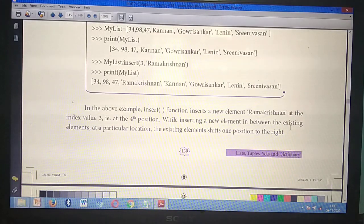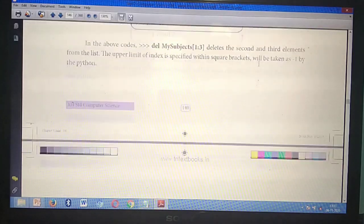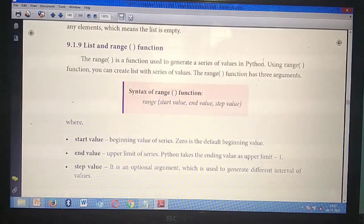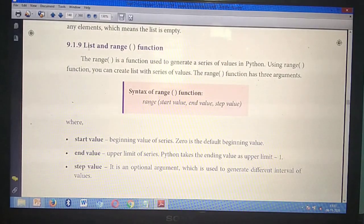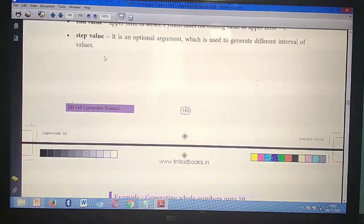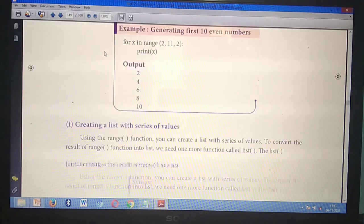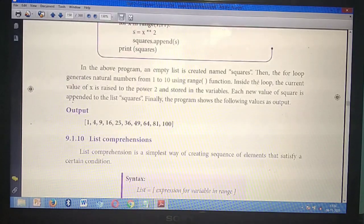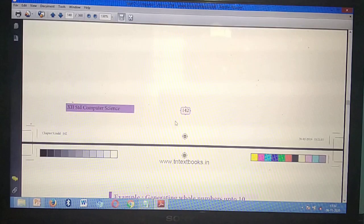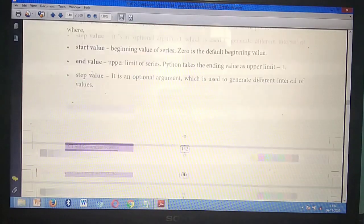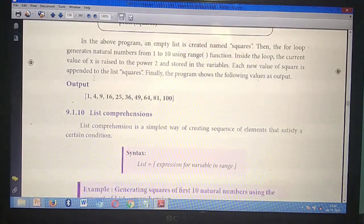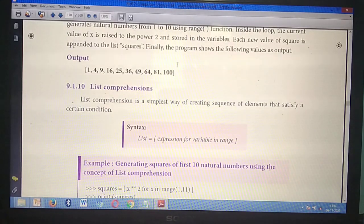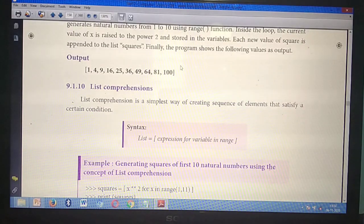Second detail question: range() function. Take page number 142. Very very important question. Starting from 'List and range() function,' mark from page 142 till page 144 up to the example 'till 100,' before the list comprehension section. This is the second four-mark or five-mark question.